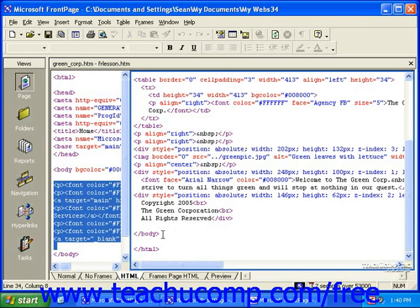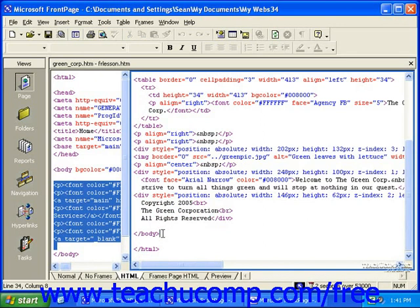If we were to select some text in normal view and then apply a bold formatting with the bold button in the formatting toolbar, if we switched over to HTML view, we'd see the bold start and close tags around that text.